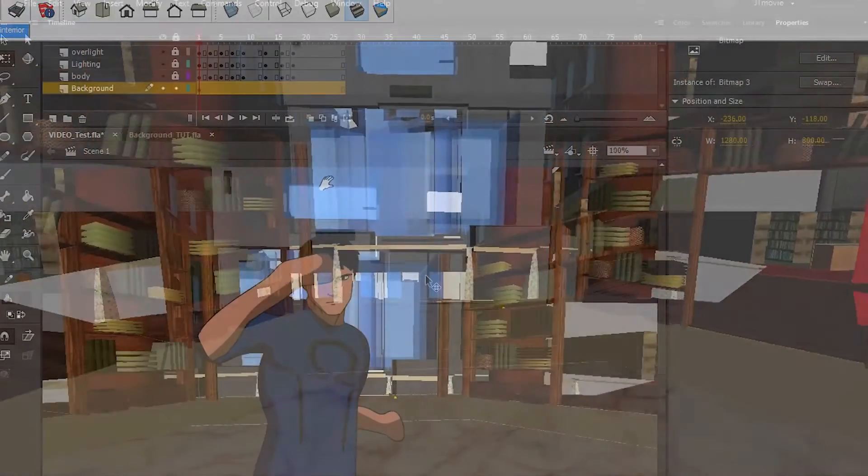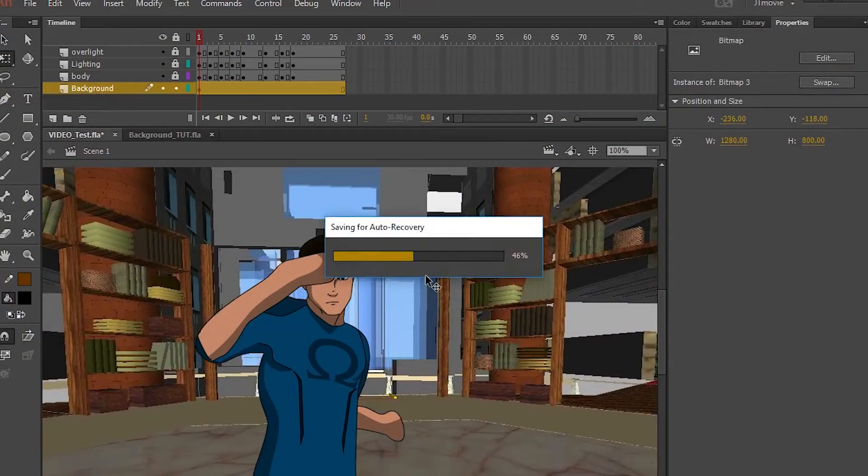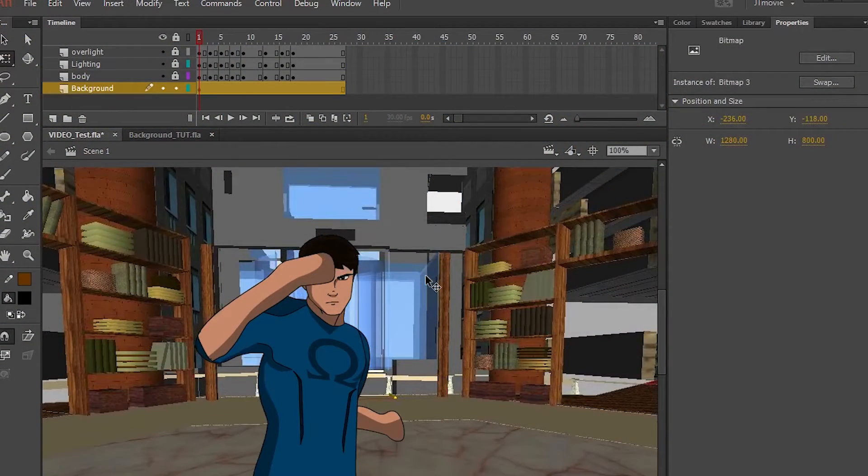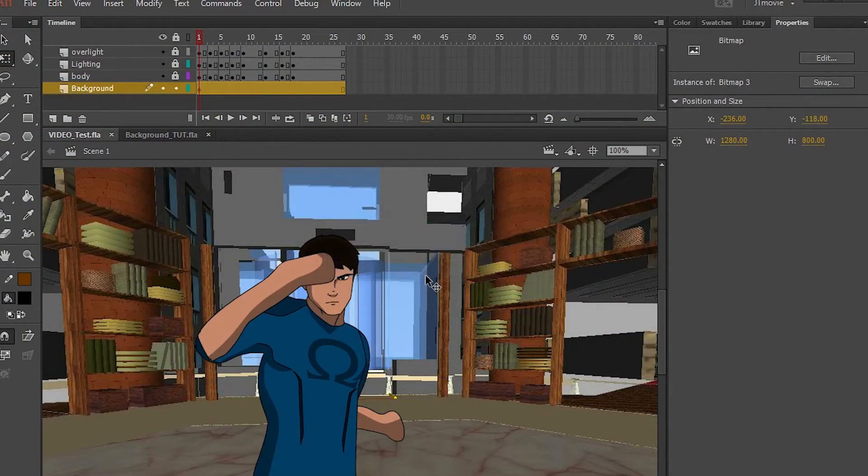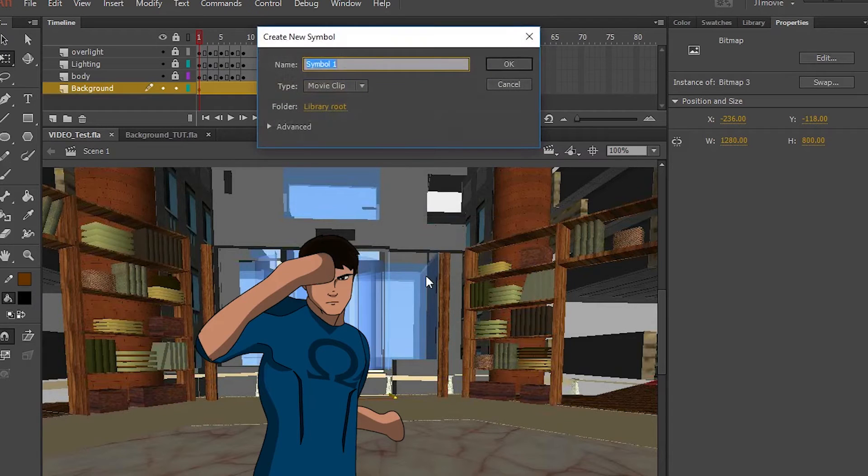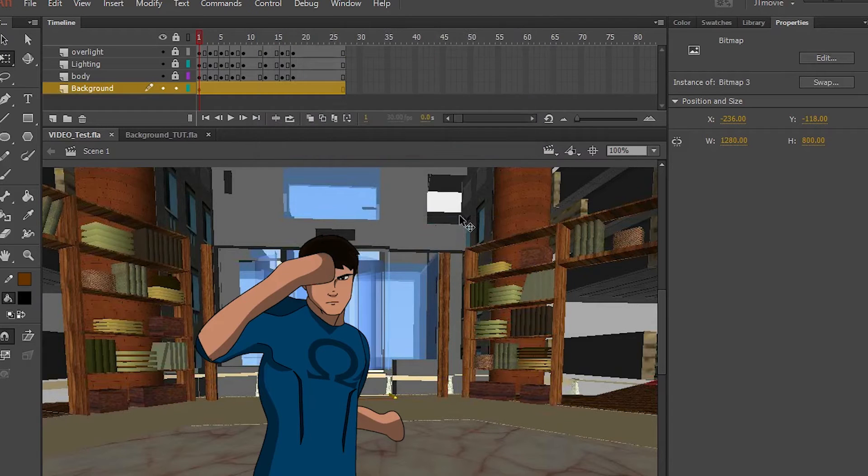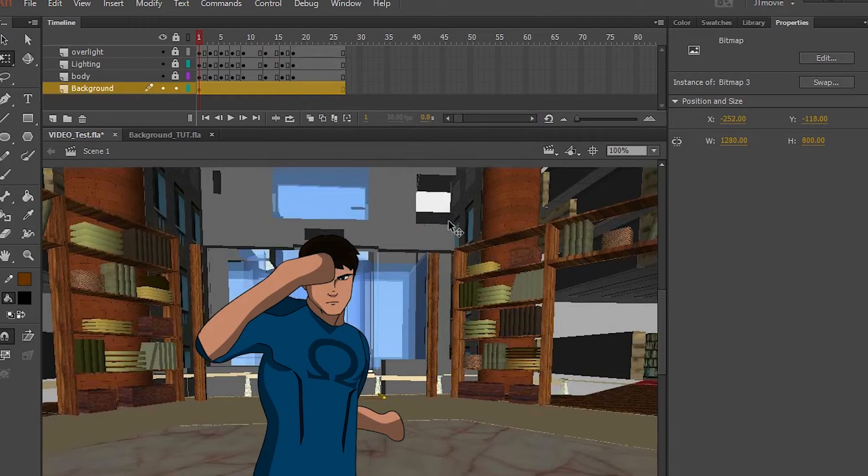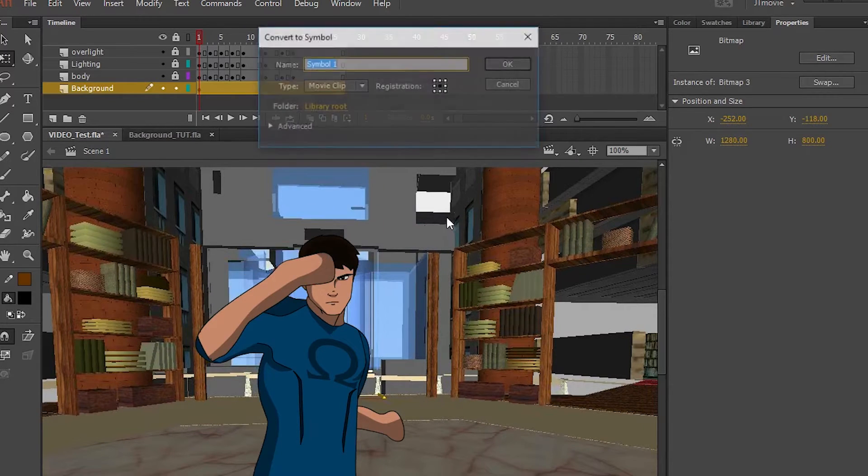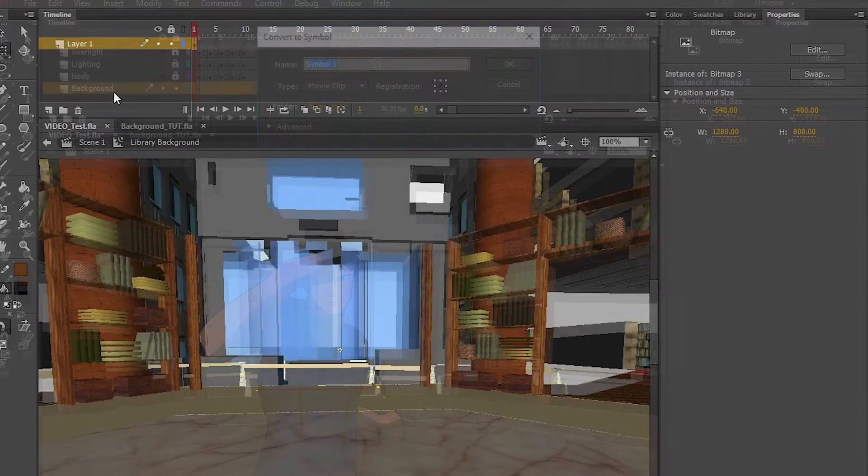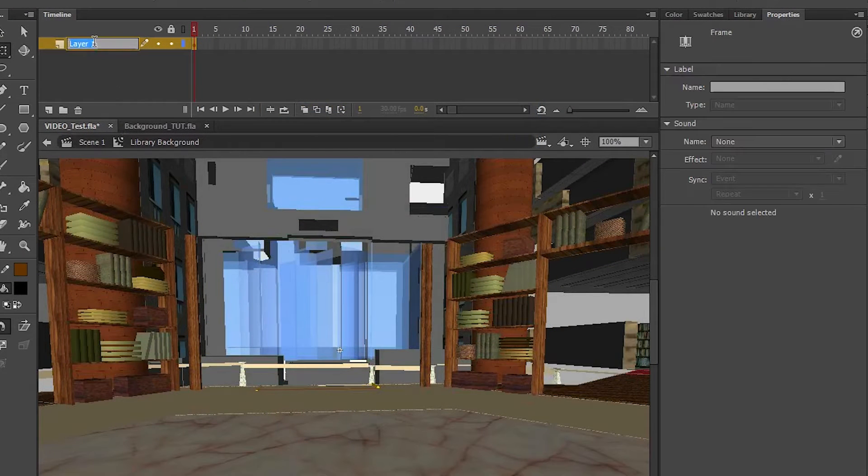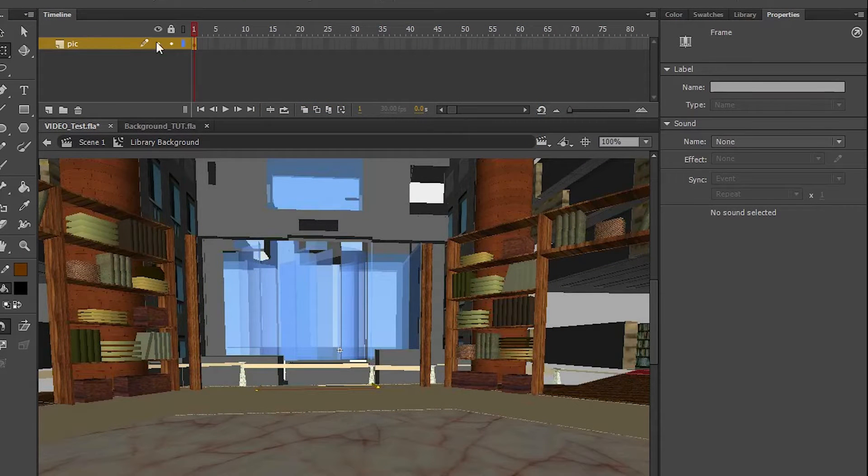So having our picture inside the animation, we're going to convert it to a symbol, a movie clip. So we're going to push F8. And then we're going to rename this layer Pick.